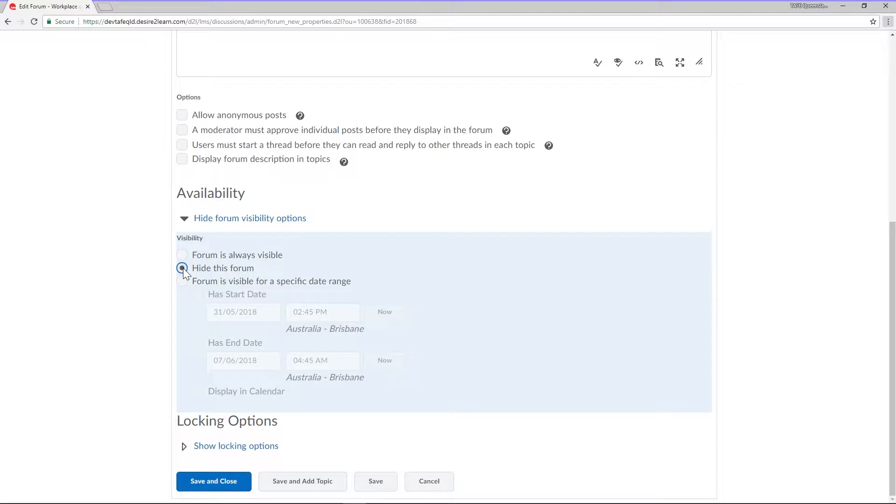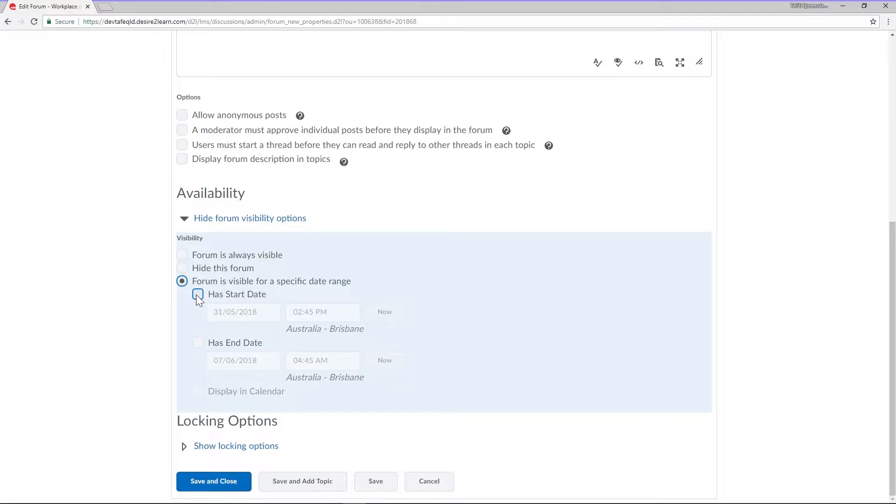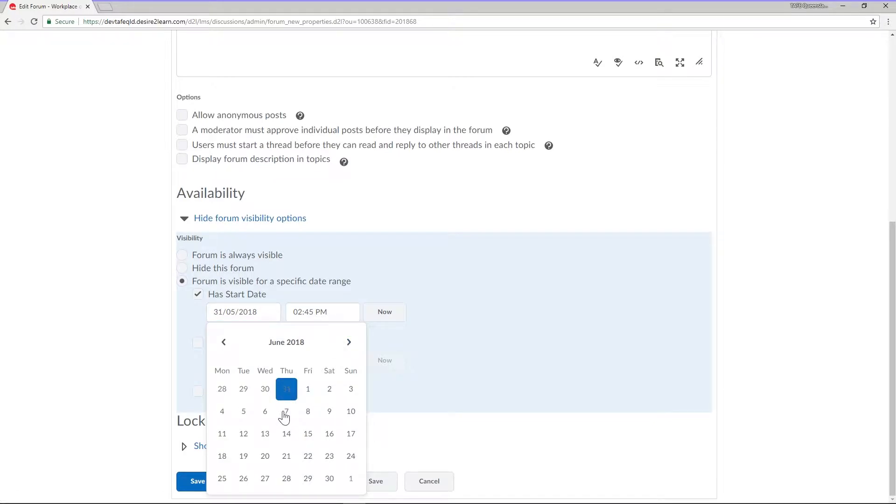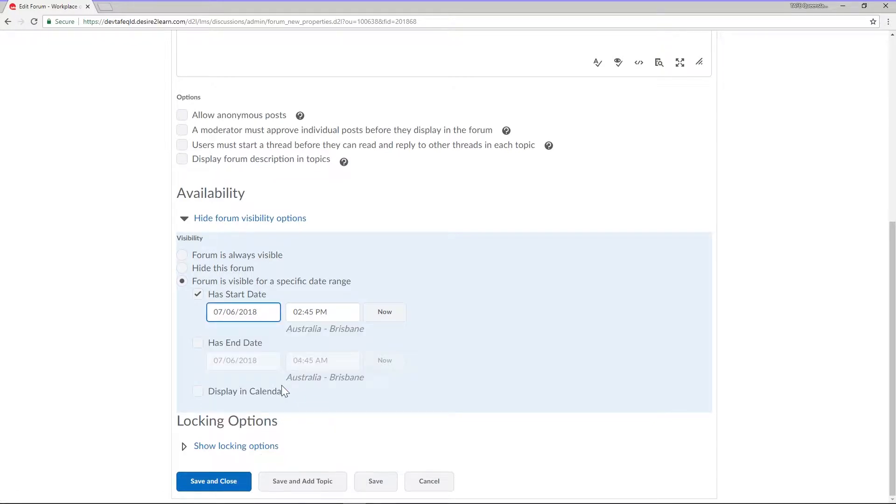The third option is to have your forum viewable for a selected period of time only. To use this option select the forum is visible for a specific date range checkbox. You may wish to have your forum only display from a certain date, appear until a certain date, or appear with allocated dates.